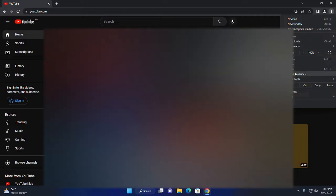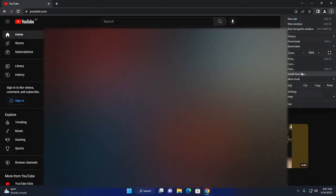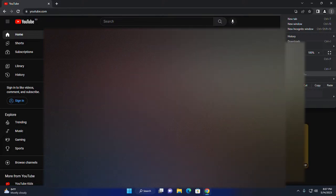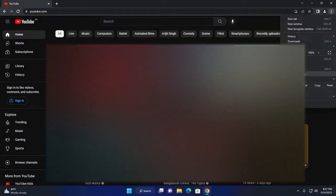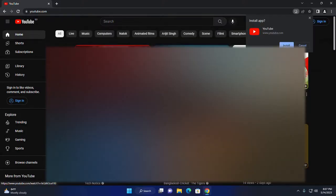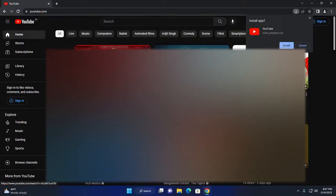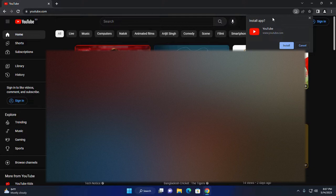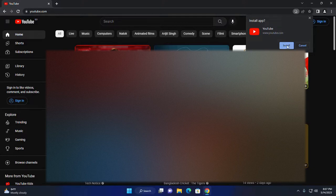Here you will see install YouTube application. Click on this button, now click on install button.